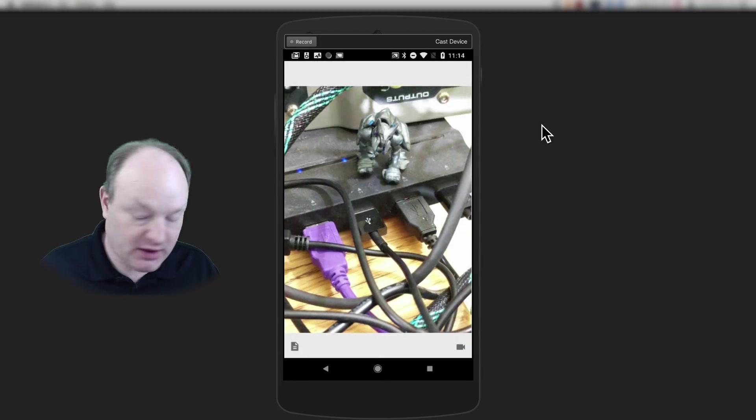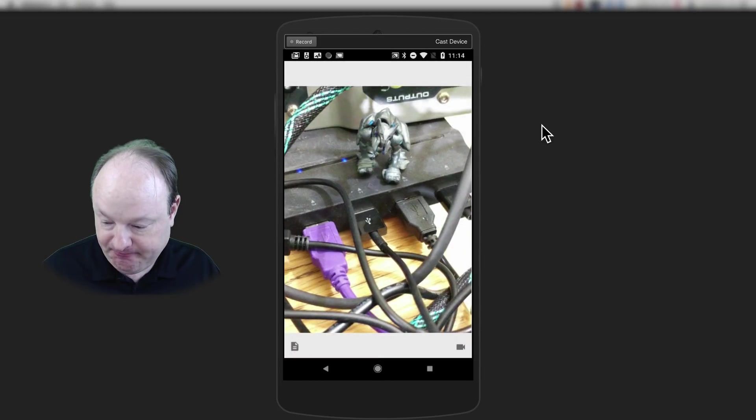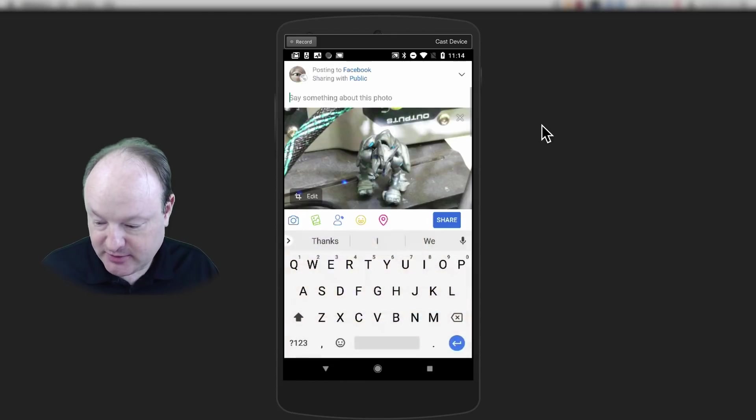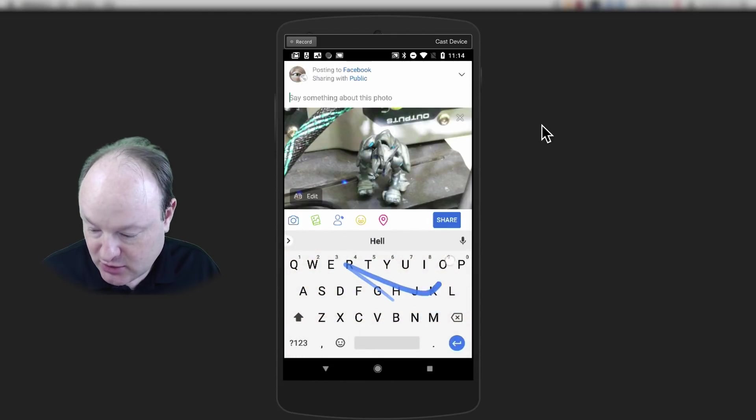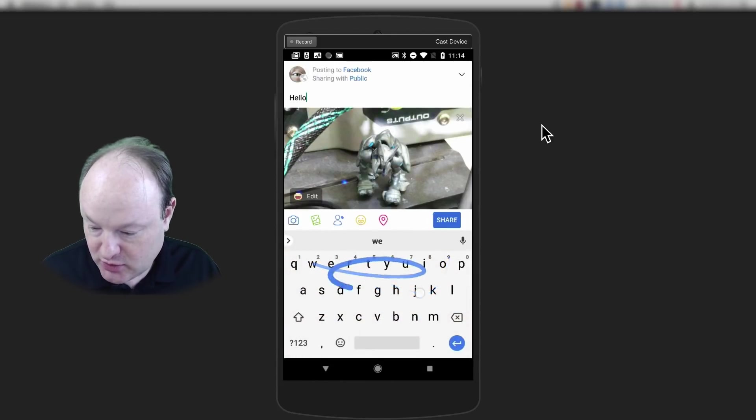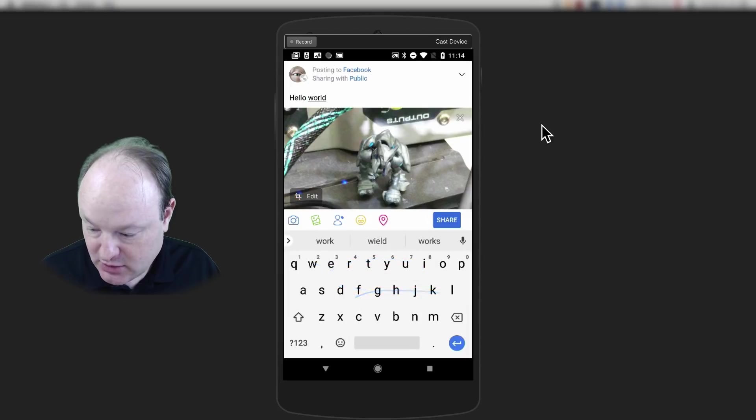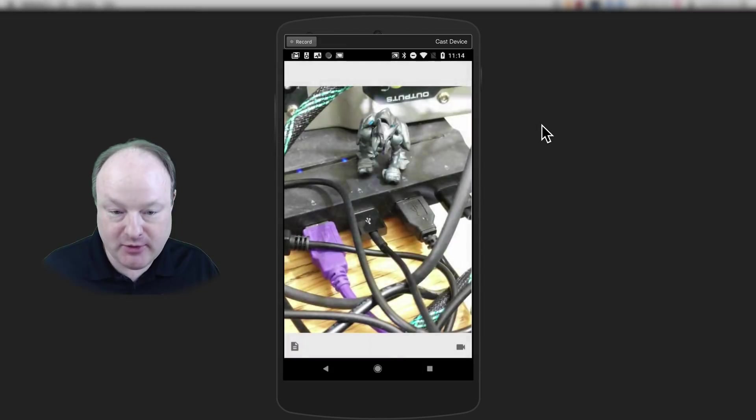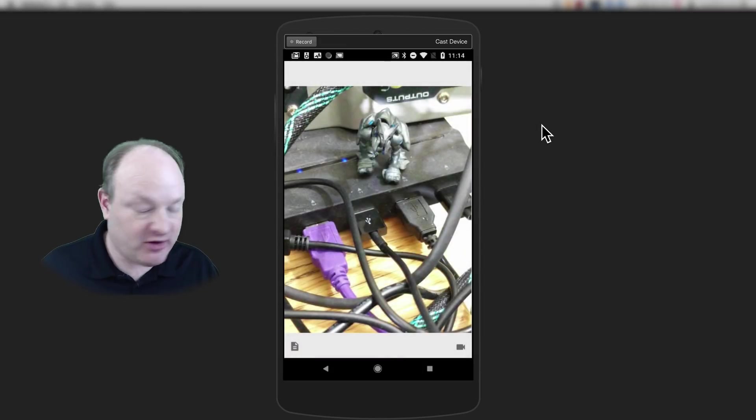And there we have the picture. So now we'll share it. And we'll share it on Facebook. There we go. We've shared it on Facebook.